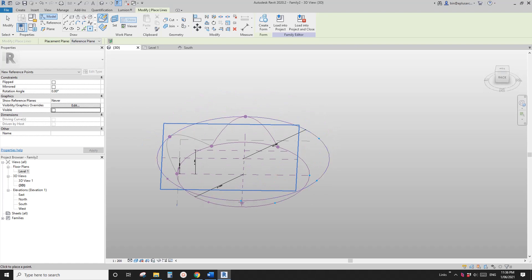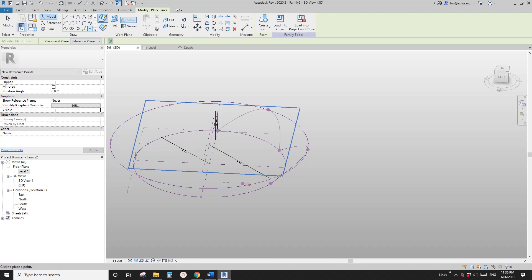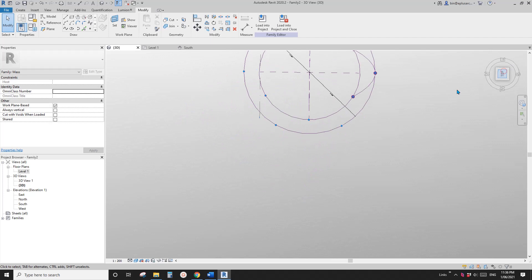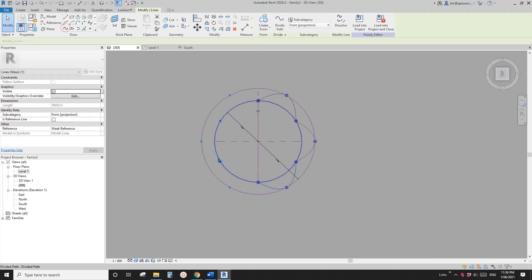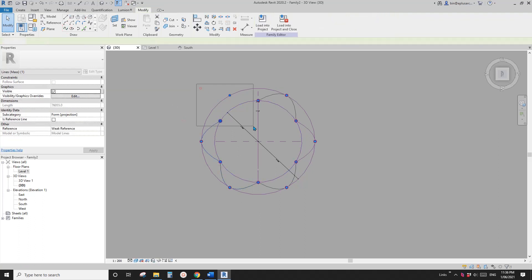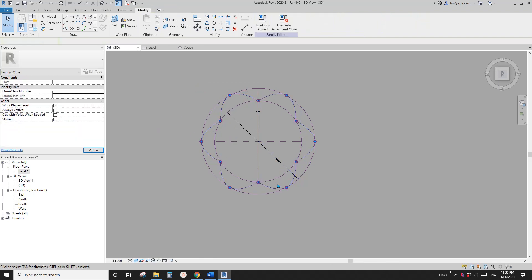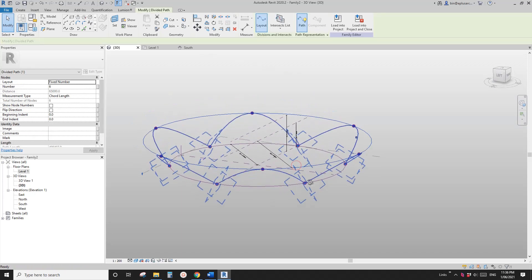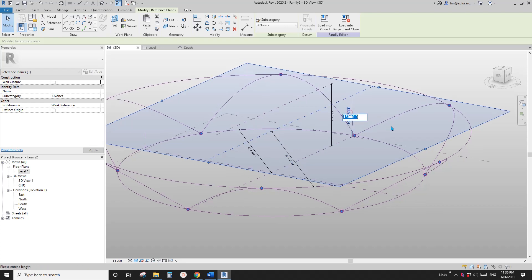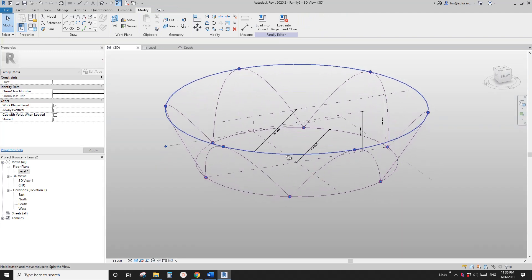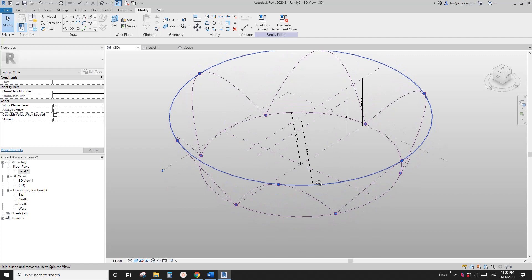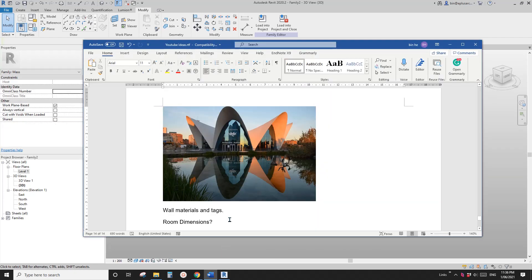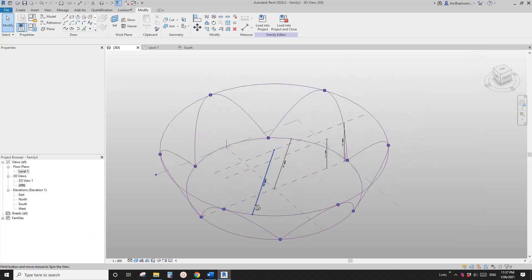Place all the points: one, two, three, four, five, six, seven. Now create the rest of the splines. Go to the top view — it's probably easier. One, two, three — spline. Repeat for each set of three points. Select all of them and make them reference lines. Set the values back — about 30 for the middle height.